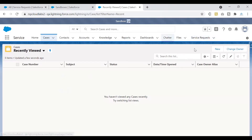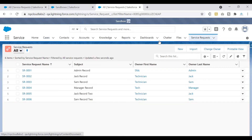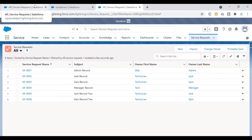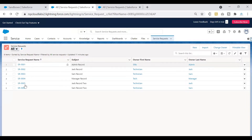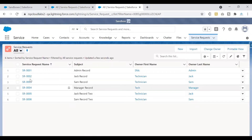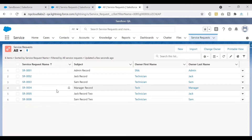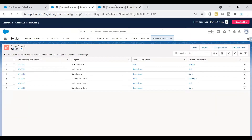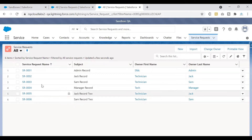This QA is a partial copy sandbox. After switching to the right app, I can see the service request object tab. If I click on it and look at all records, I can see all six records that we have in production. This is because of the template we chose — we told the system to copy this data from production into the sandbox, so it copied all the records into our QA sandbox.